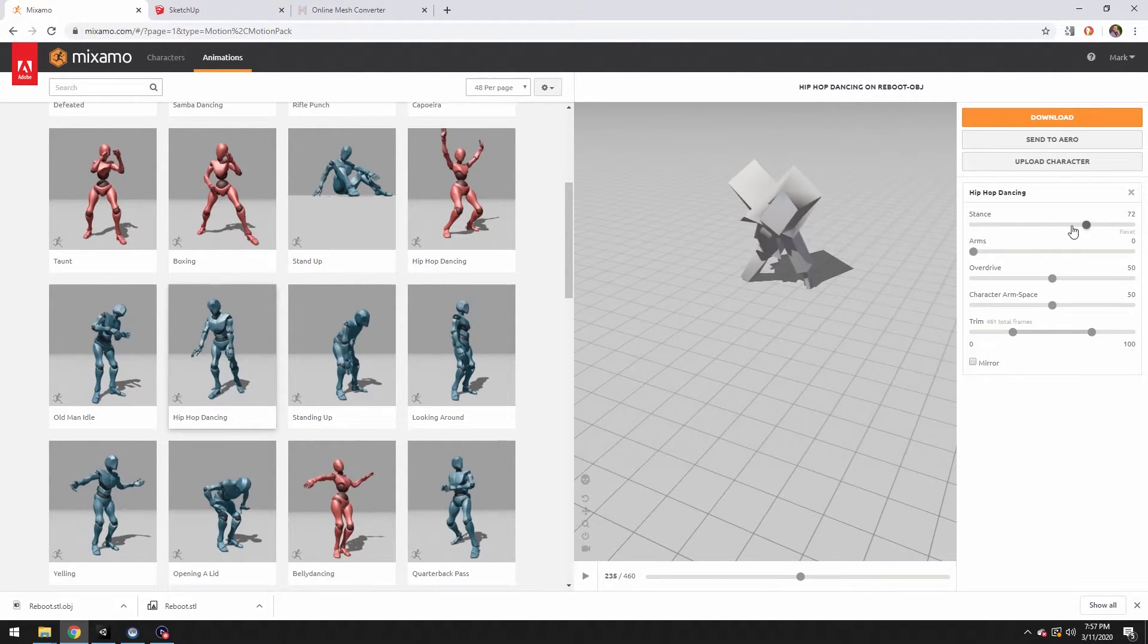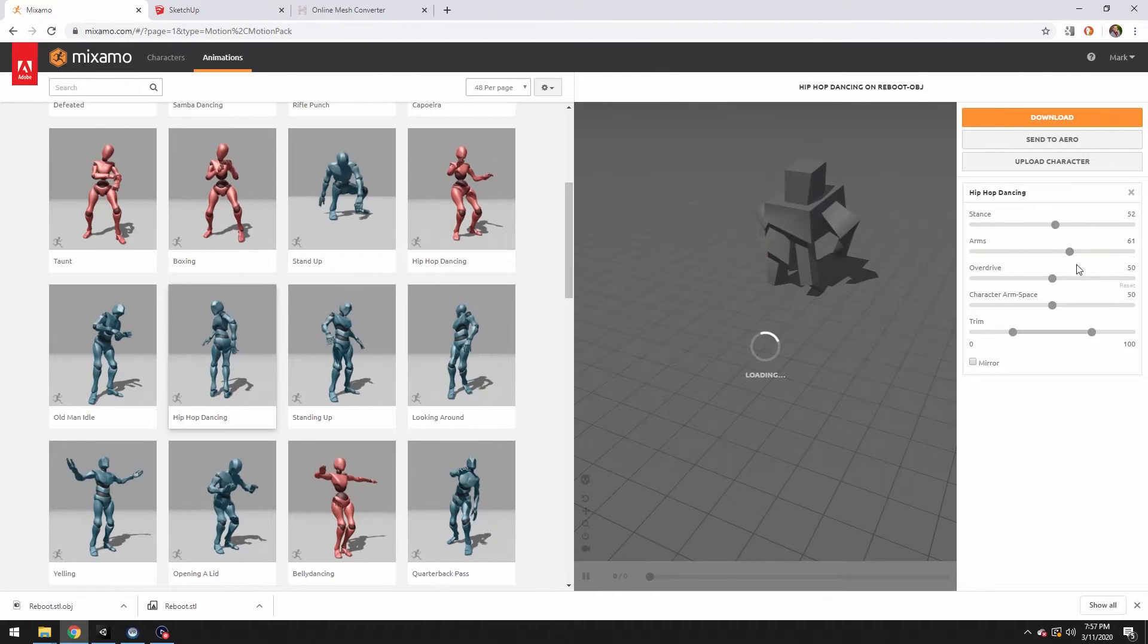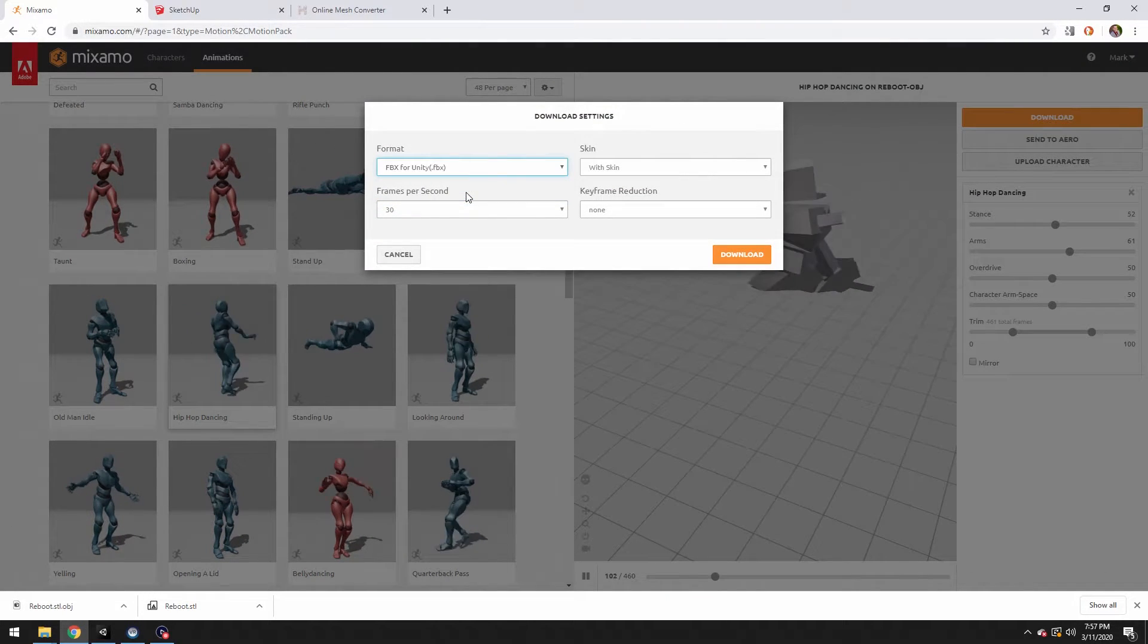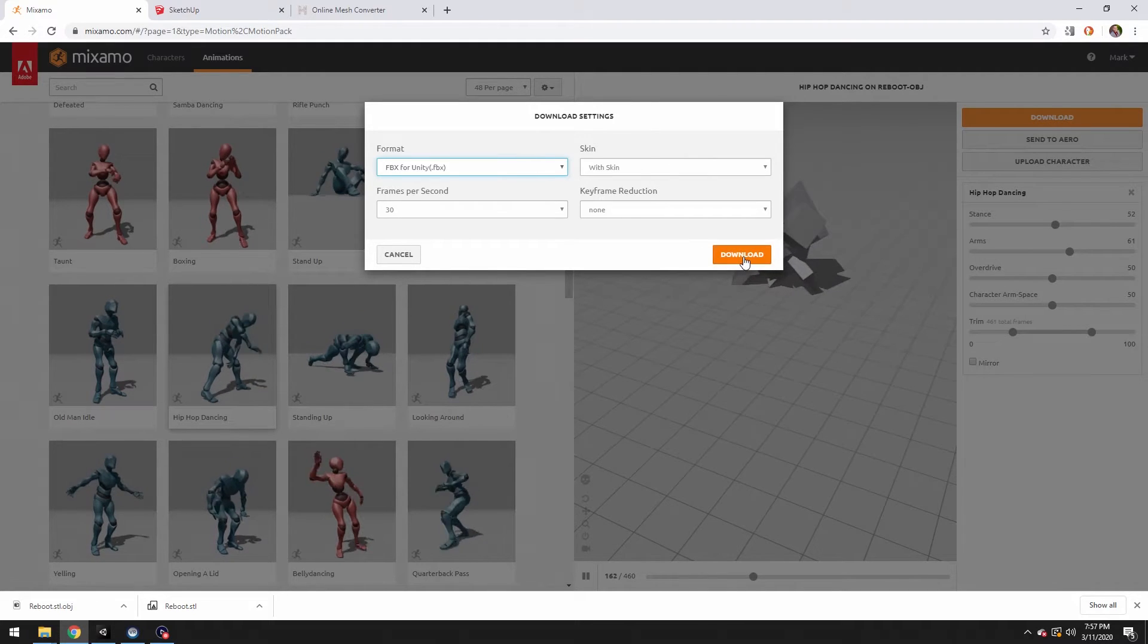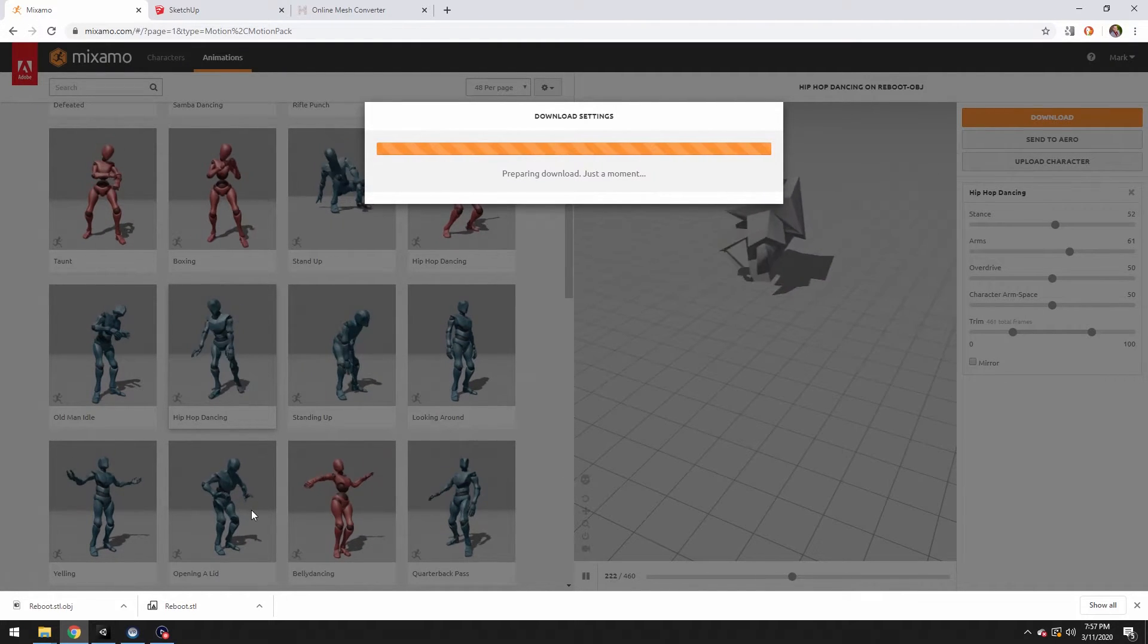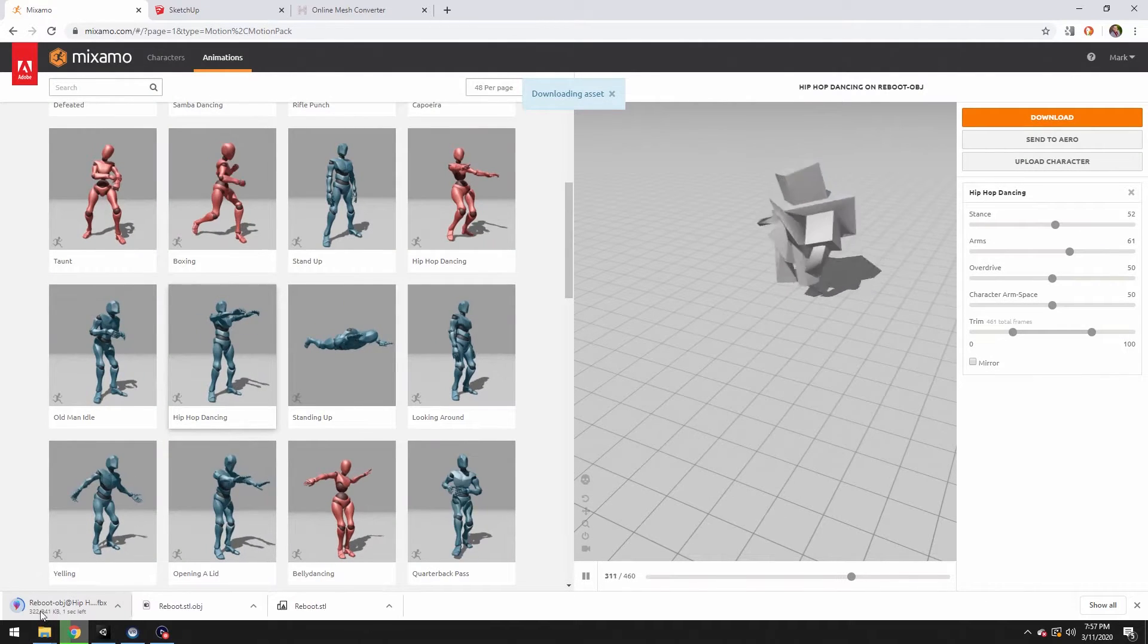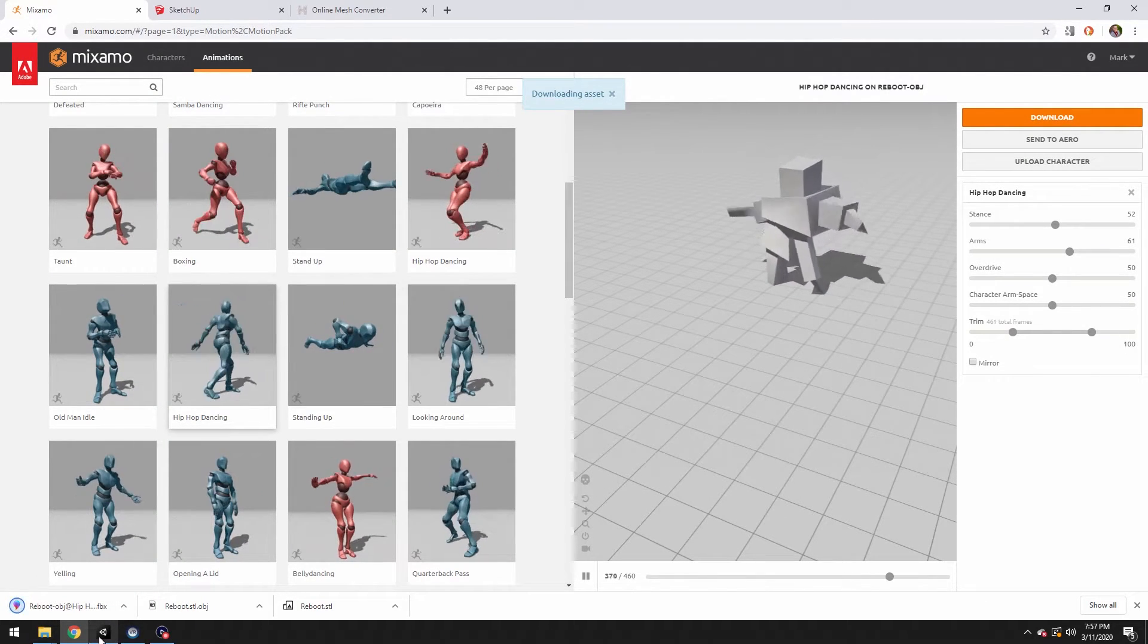So we can play around with these things. Let's download it and change this to FBX for Unity. That stuff looks good. Hit download. And there's our file right there. We're going to import.